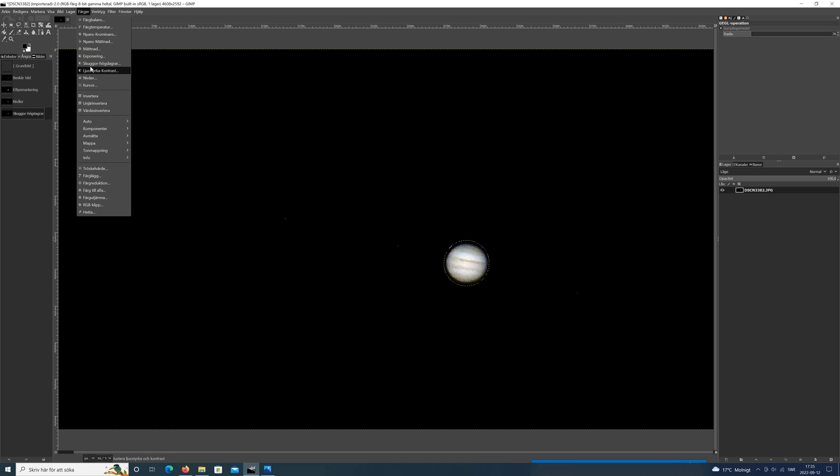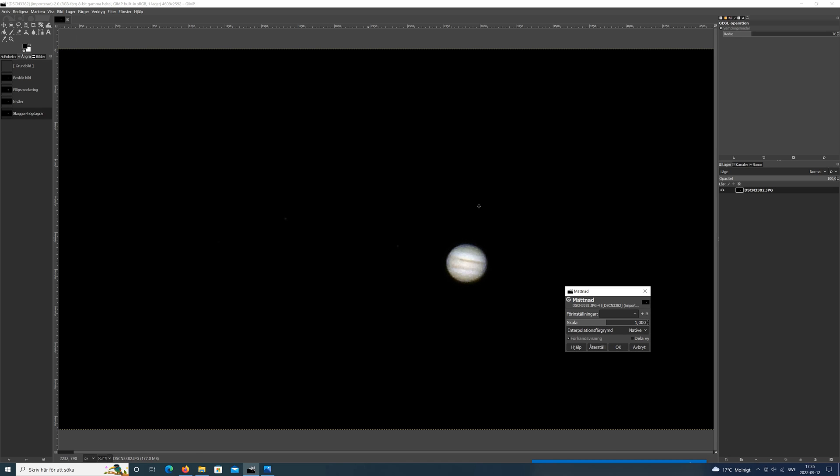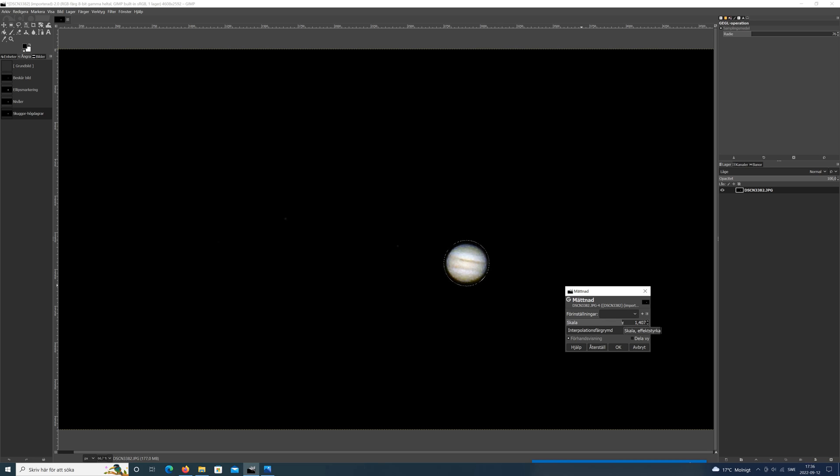Next thing I will do is boost the saturation a little bit, because the planet looks quite bleached to me. I want it to be a little more colorful and a little more red, so I boost it up a little bit.